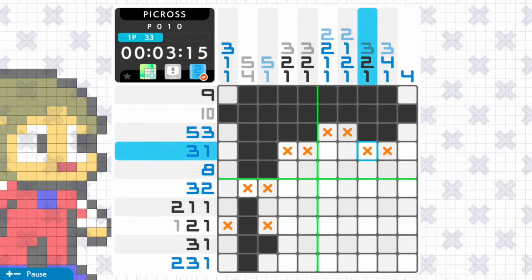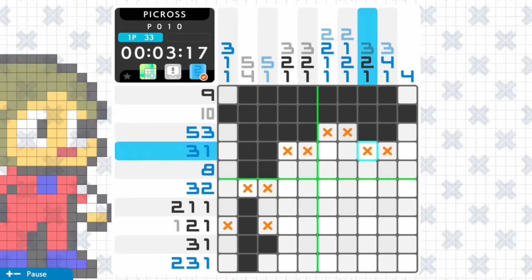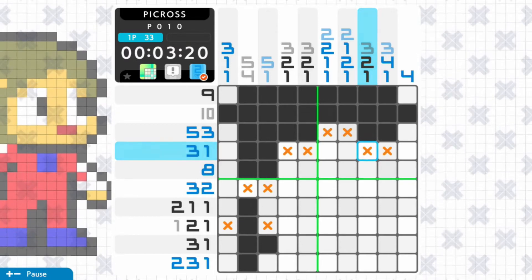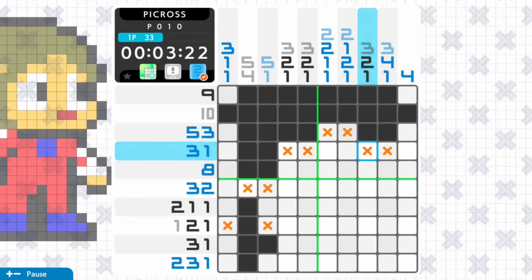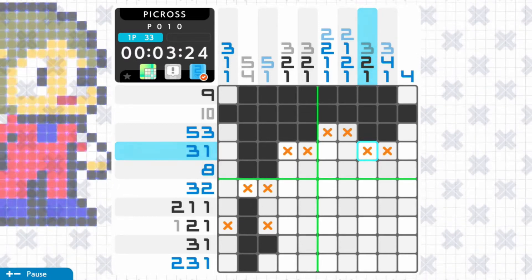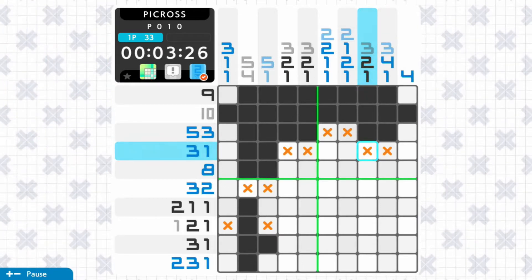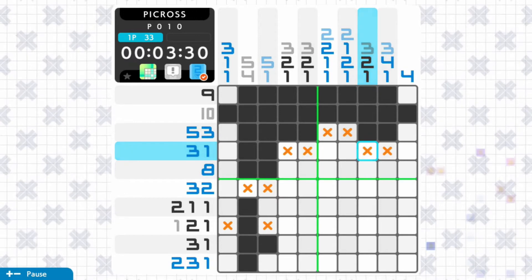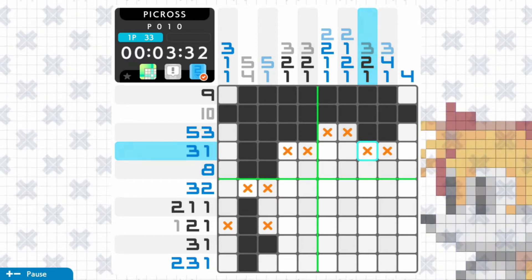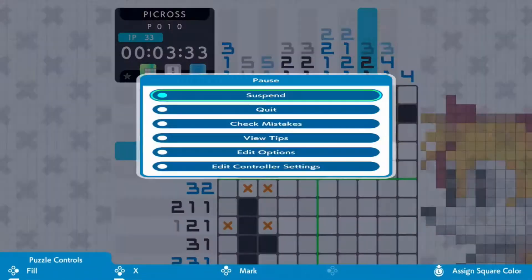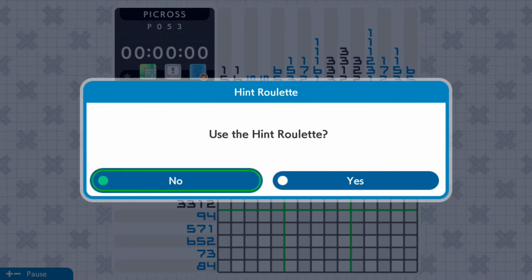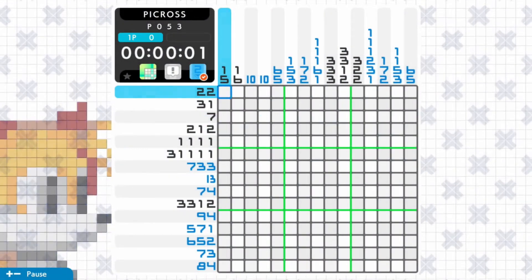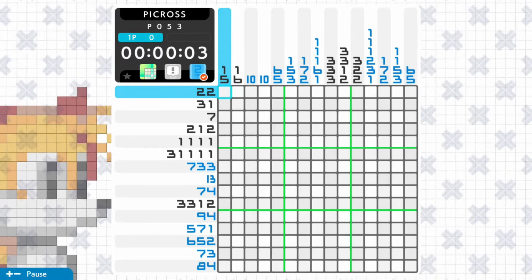Now I'm going to jump into a harder puzzle that I haven't done yet and talk you through how I would solve it, so you can get into my mindset. I've just picked a random puzzle — number 53. I have no idea what this puzzle is or what the solution is.